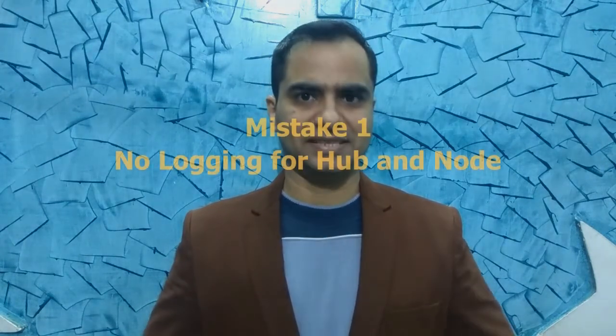It is very important for you not to make these mistakes so that you can use Selenium Grid efficiently and with ease. So let us find out what are these common mistakes.